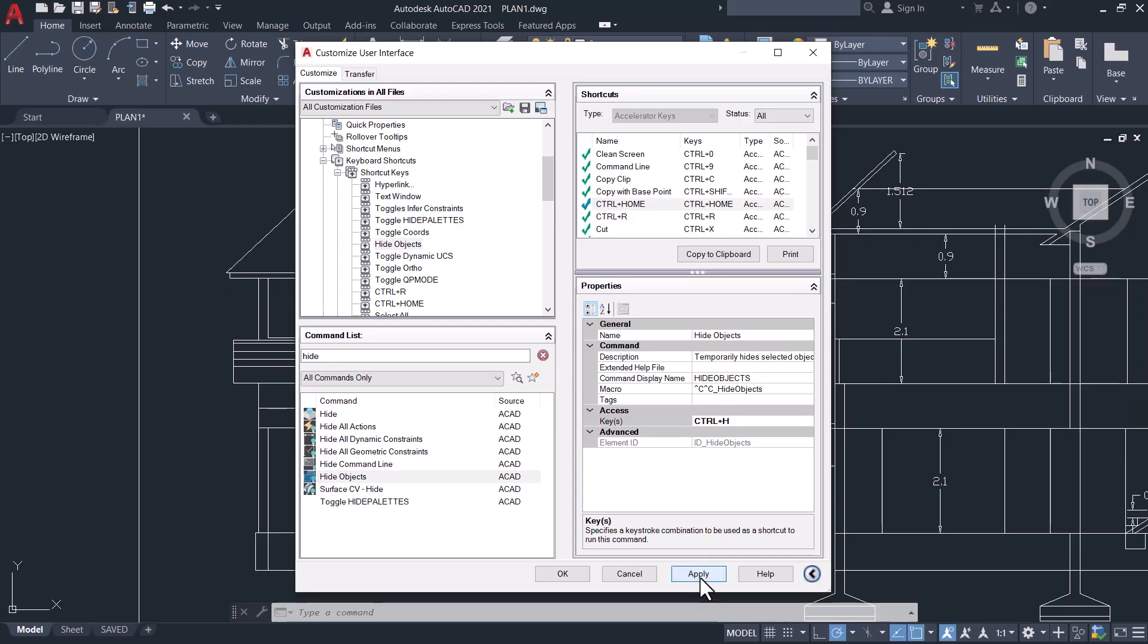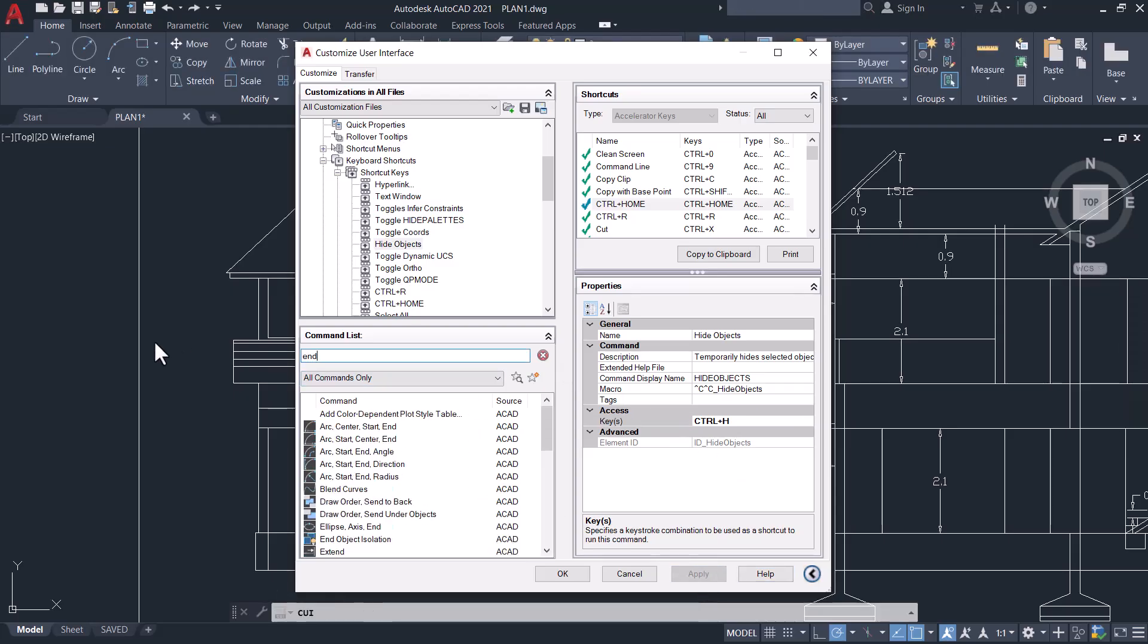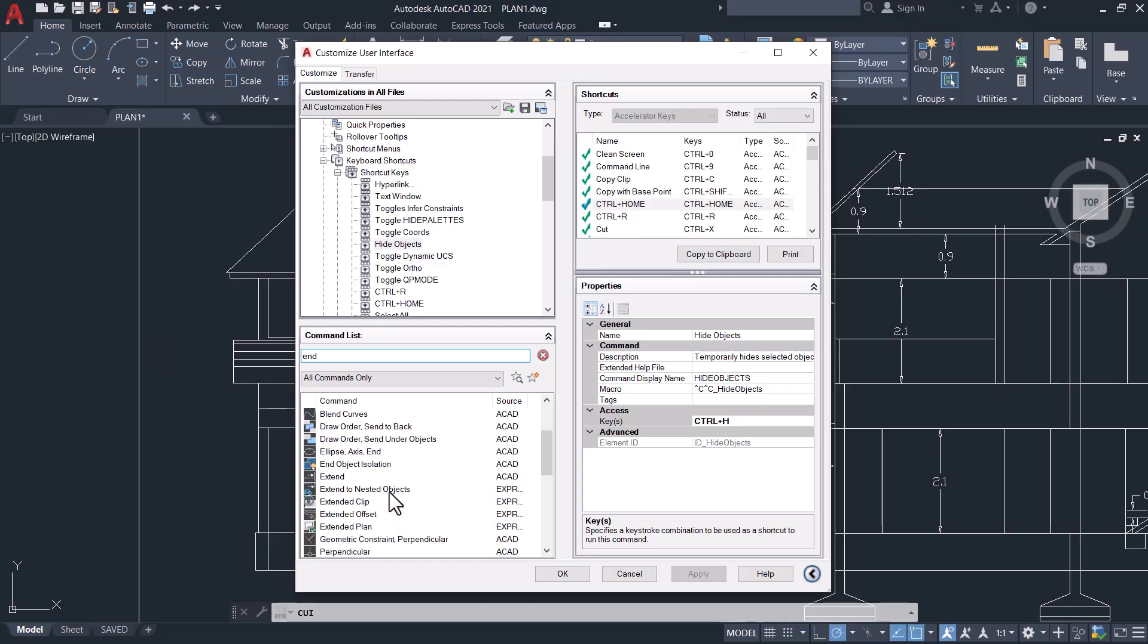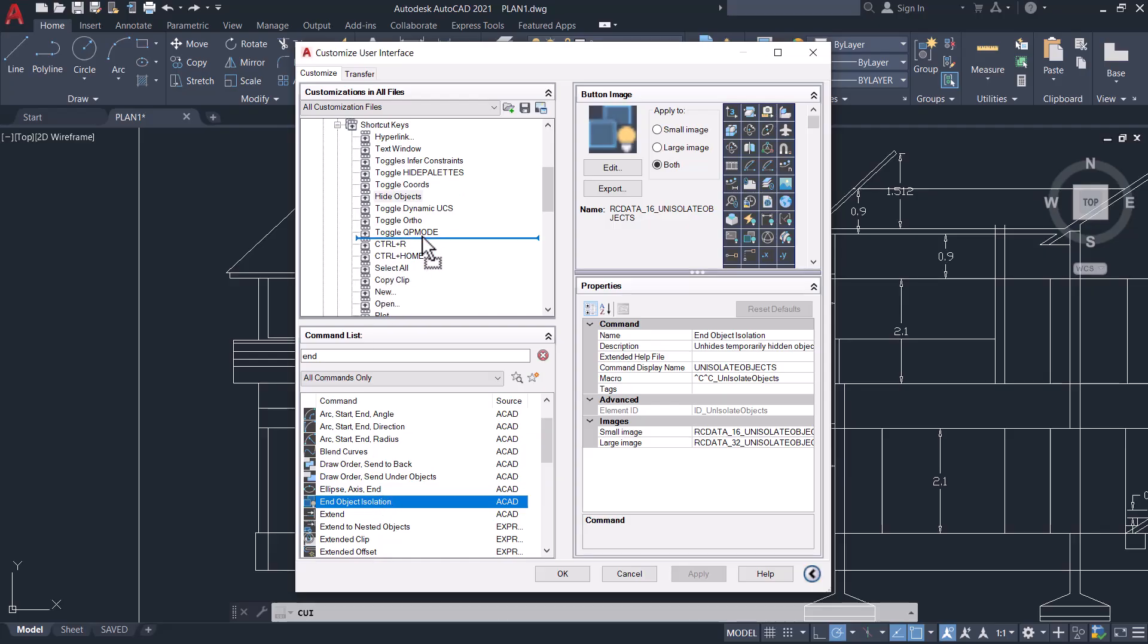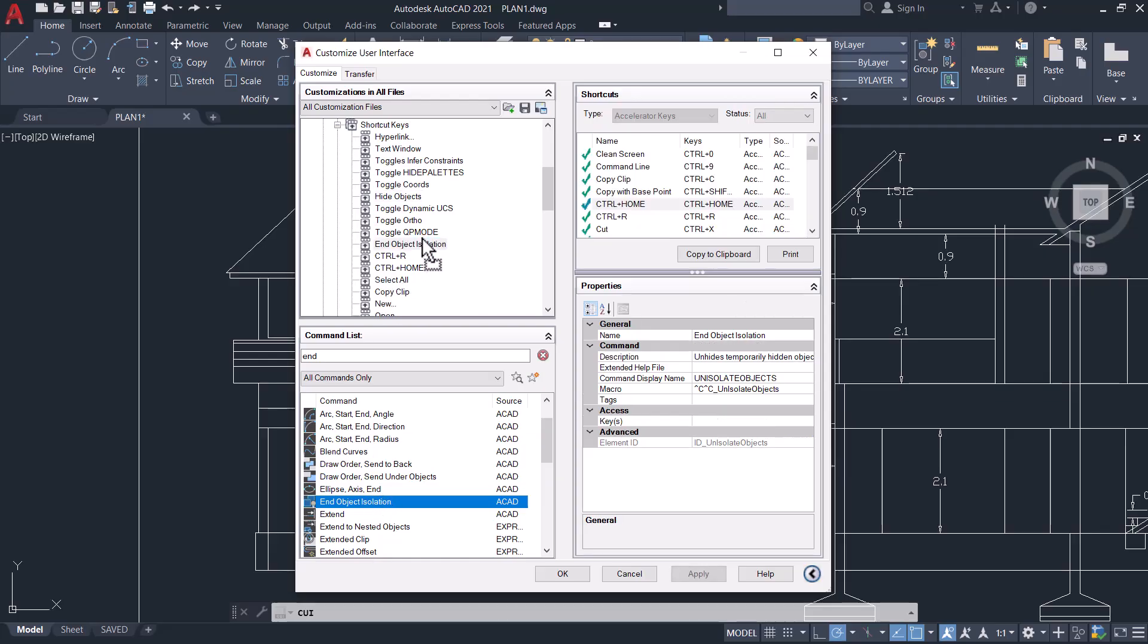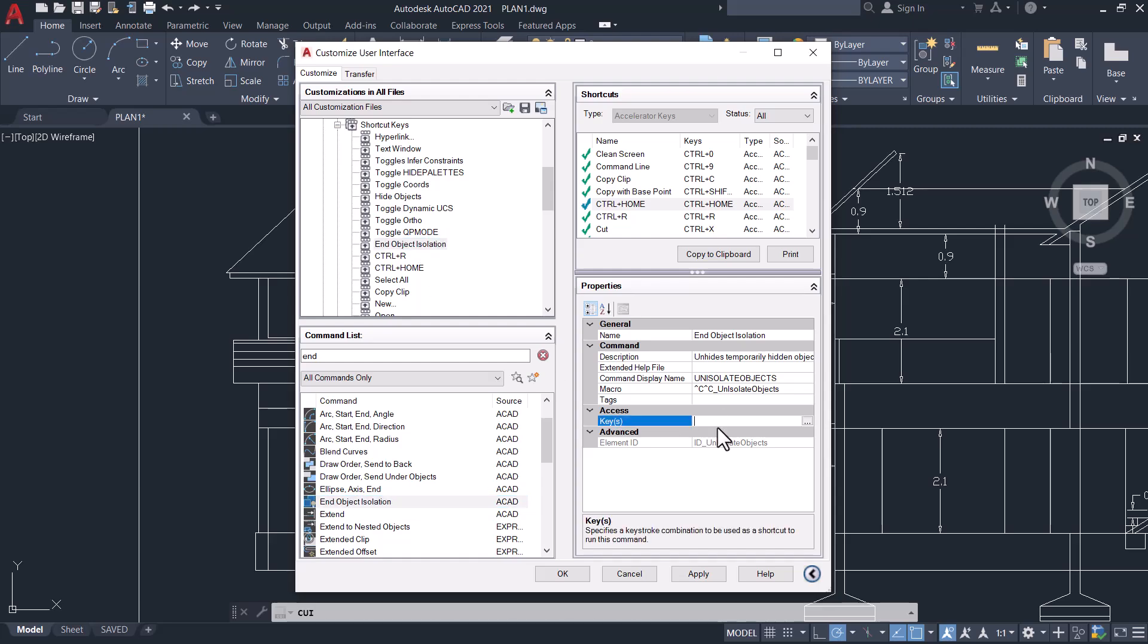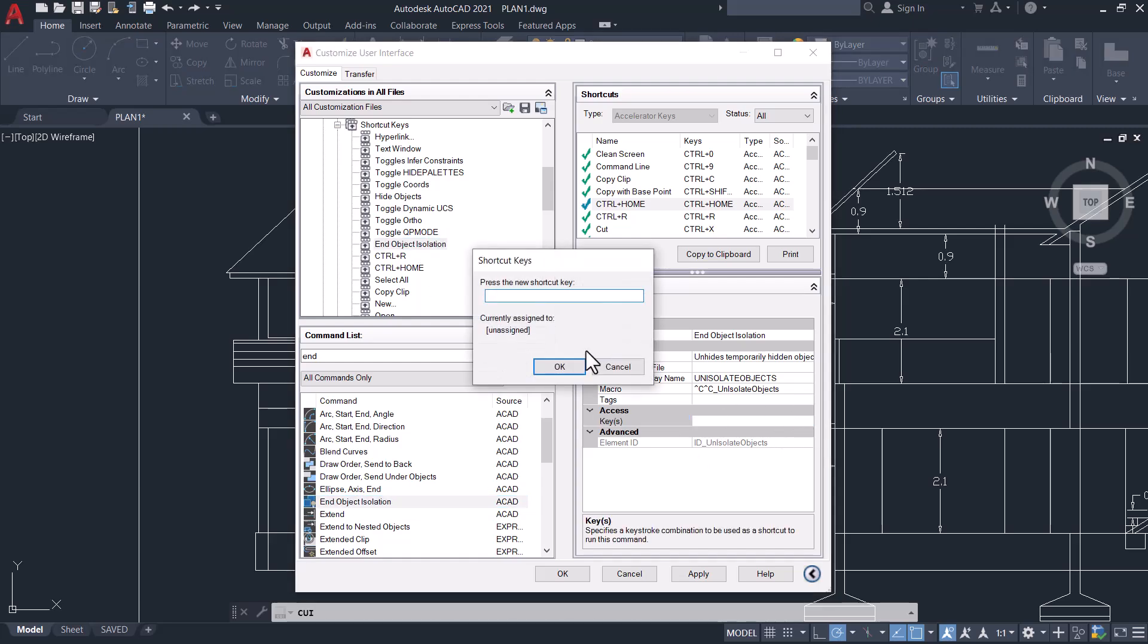Next, type 'end' and select End Object Isolation. Drag it onto the Shortcut Keys list. Select End Object Isolation, click on Keys and three dots on the right side. Type Ctrl+Shift+E as the shortcut, and click OK and Apply.